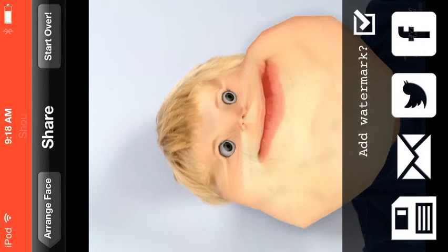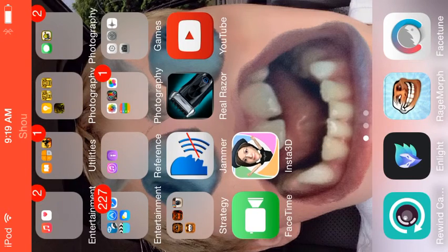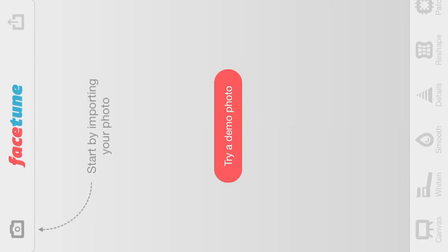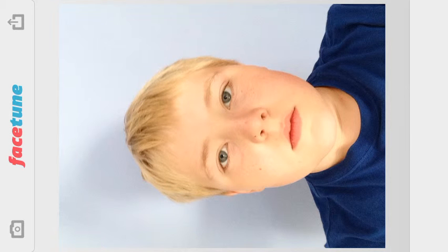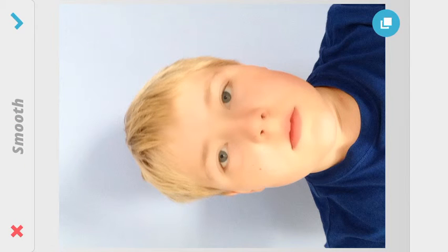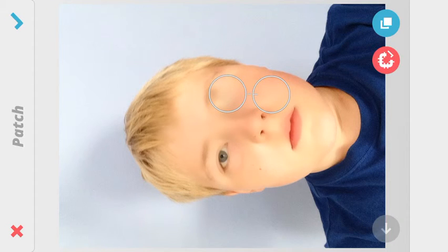So yep, that's it for Rage Morph. Then there's Facetune, which has a bunch of things you can do with your face. You can smooth it out — sorry if you can't see what I'm doing — you can make it really smooth and weird like that, or patch stuff like freckles. What I like to do is patch out the eyes.